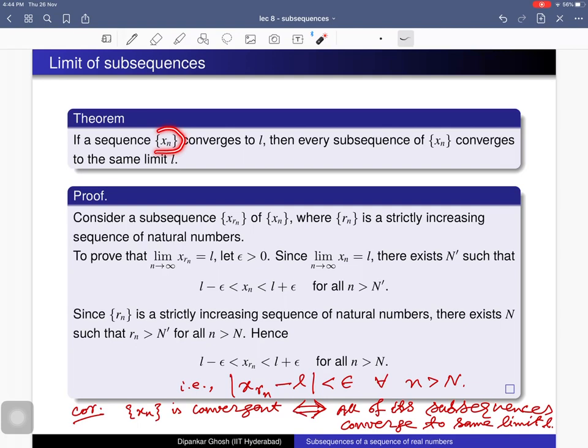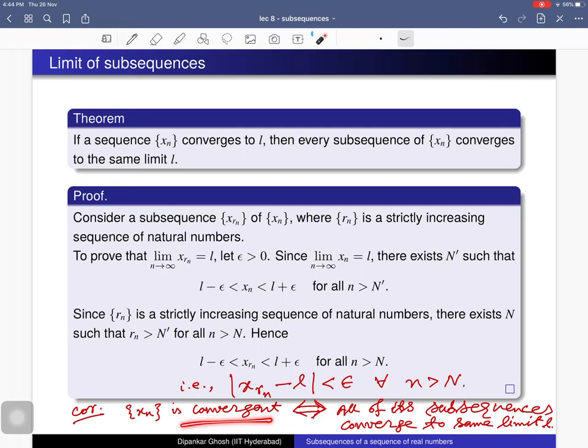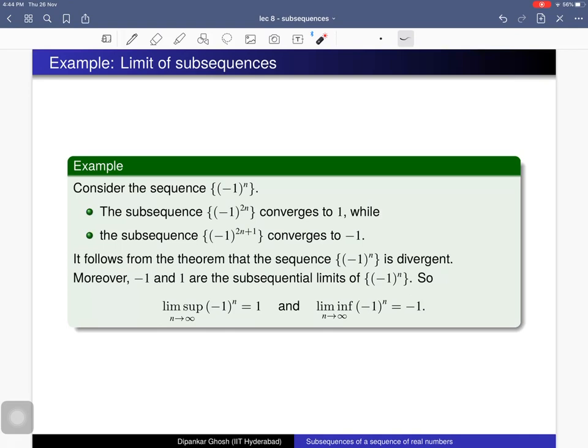In this way we prove that if a sequence is convergent and converges to l, then whatever subsequence you consider, it is also convergent and converges to the same limit l. As a consequence, a sequence is convergent if and only if all of its subsequences converge to the same limit l.